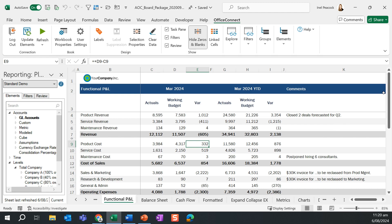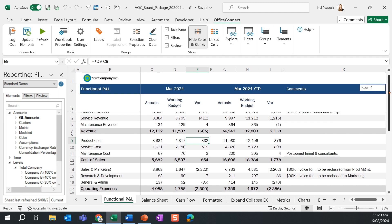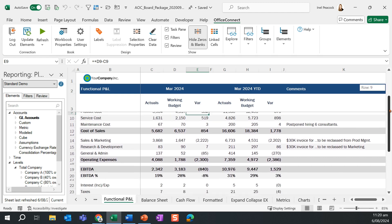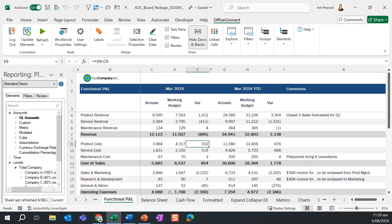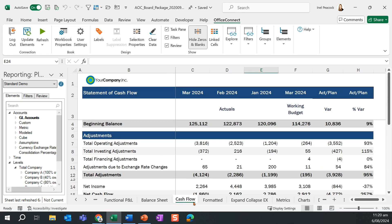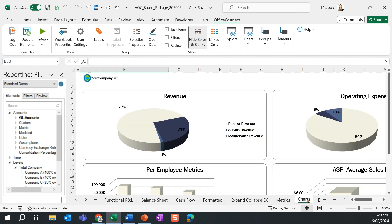Now, I have a functional profit and loss for March, March year-to-date. And across my other tabs, I also have a refreshed balance sheet, cash flow, as well as my charts have now updated to reflect the timing change.